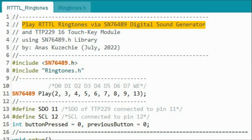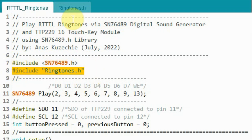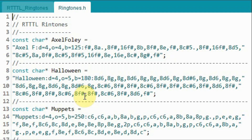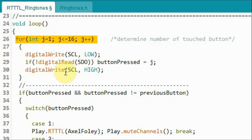This is the example sketch included in the library, used to play multiple ringtones via the TTP229 touch key module. We include our SN76489 library and a header file containing the strings needed to store the different RTTTL ringtones. Inside the loop function, using a for loop, we determine which number on the touch module was pressed, from 1 to 16.